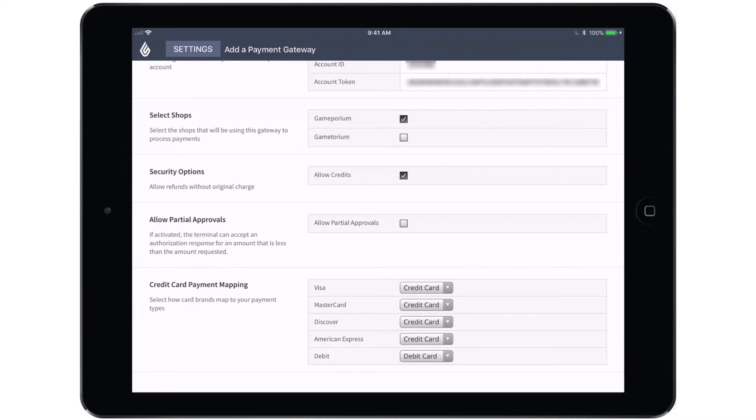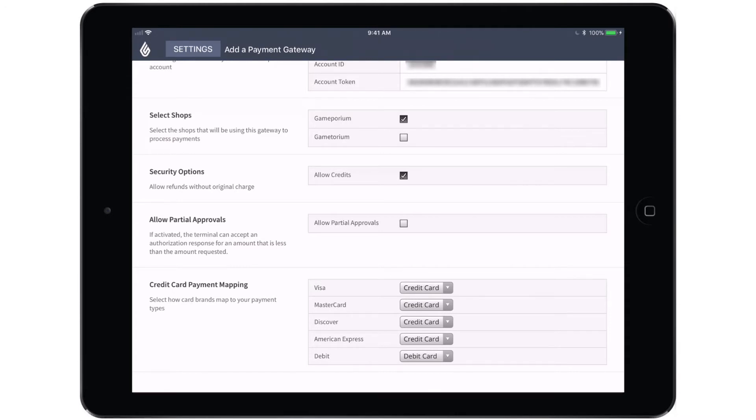You'll also want to decide whether or not you're going to allow partial approvals. This means that if a card is used that doesn't have enough space left on the card to fulfill the final transaction, it will actually approve whatever balance remains on the card, allowing you to partially pay for the transaction and then complete the transaction using another form of payment.